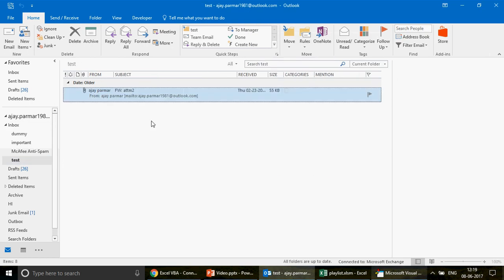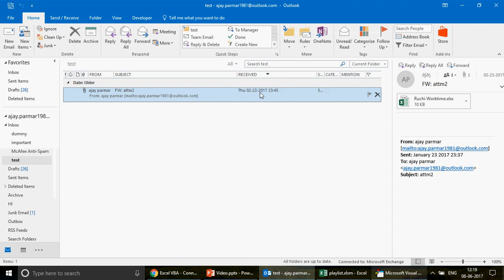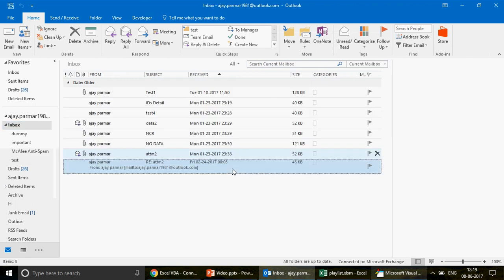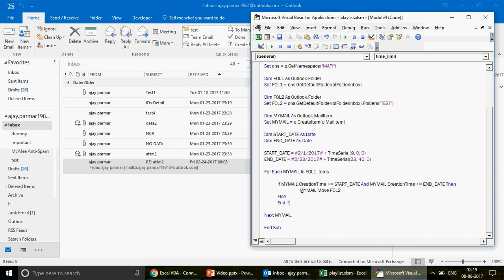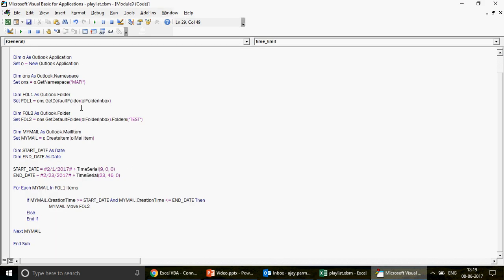The loop finishes. I click on the test folder and there it is - the email dated 23rd February at 23:45, successfully moved. That's how you control emails using date and time. You can also delete emails or export their information to Excel - I already covered that in previous videos. Pause the video and enjoy the code. Let me know if you need further help. Do subscribe to the channel - thank you so much for your love and support. Have a fantastic evening, bye!